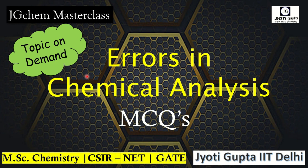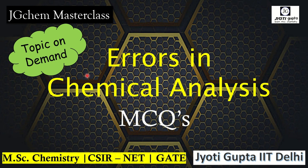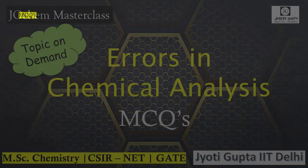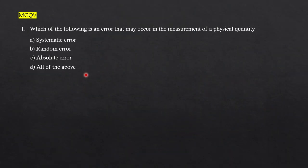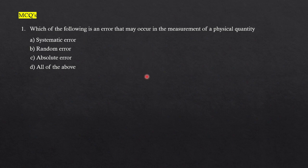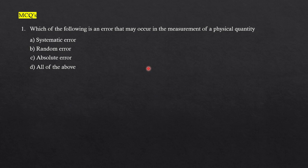Now we will go ahead with the MCQs related to errors in chemical analysis. The topic is also important for chemistry M.Sc., CSIR NET, GATE, and other competitive exams. Before going ahead with this video, you have to complete this unit. If you are thorough with the theory of chemical analysis, then you can solve these questions.